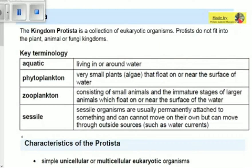Welcome to Educate. Today we're going to be talking about the third type of microorganism. We've already covered the virus and bacteria; now we talk about the Protista. The kingdom Protista is a collection of eukaryotic organisms. Protists do not fit into the plant, animal, or fungi kingdom — it is its own kingdom comprising eukaryotic organisms.